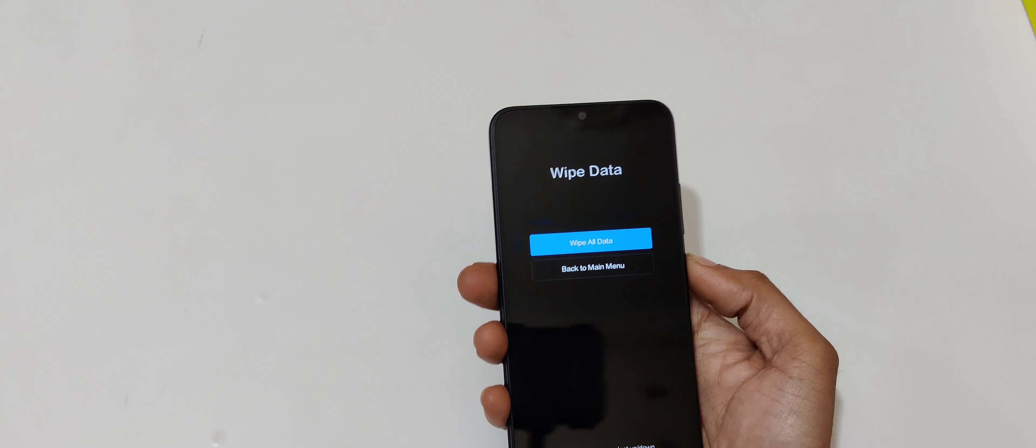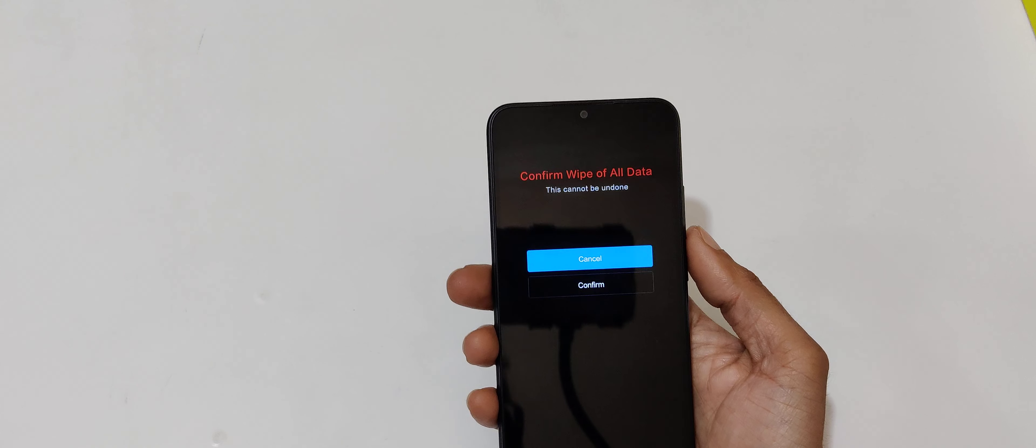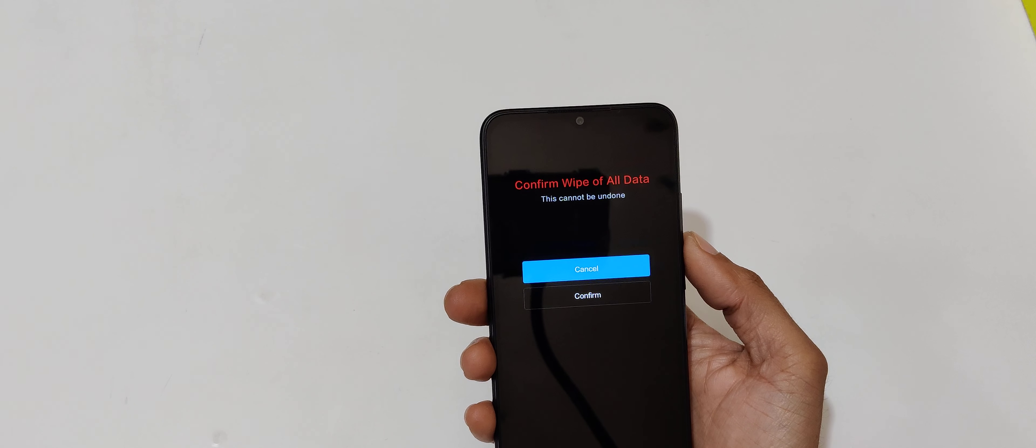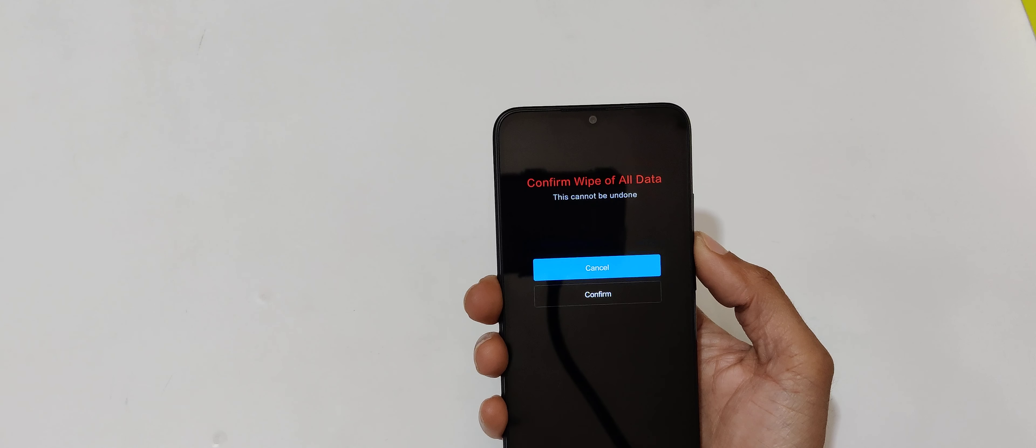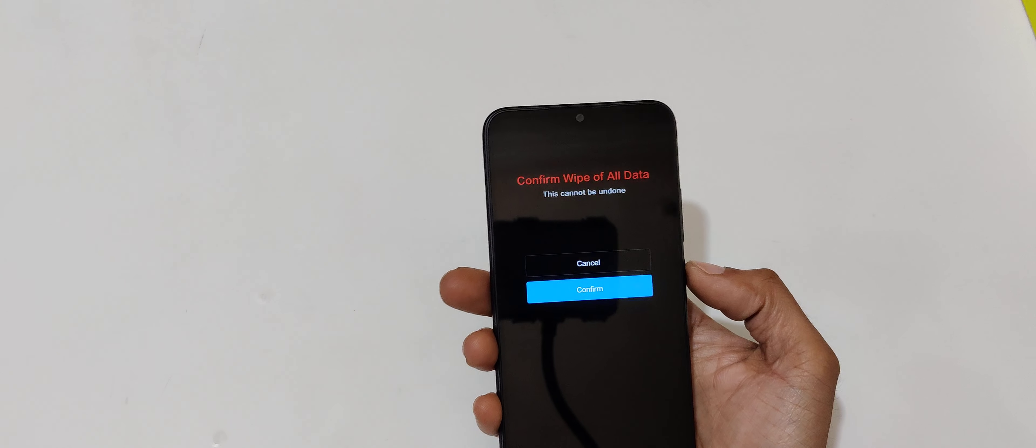Now select wipe all data and you can see confirm wipe off all data. This cannot be undone. Go to confirm and select.